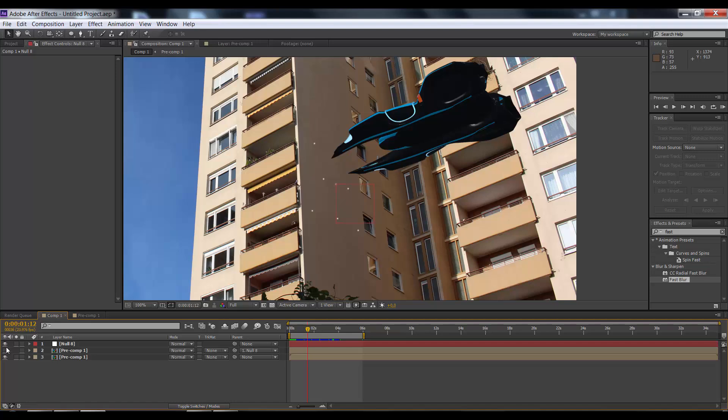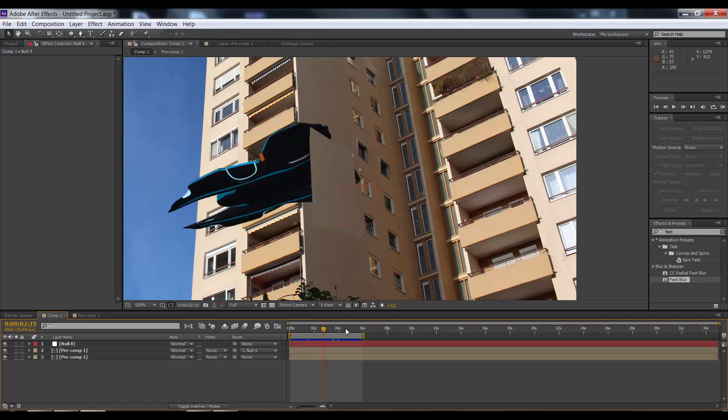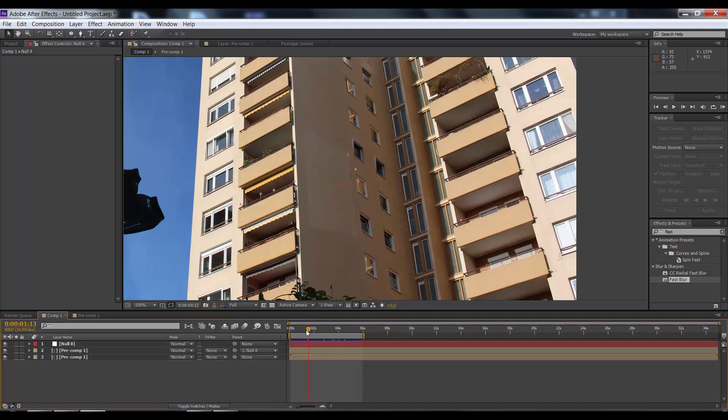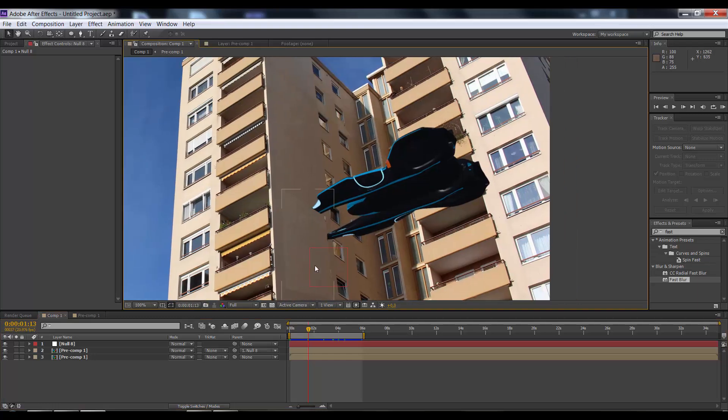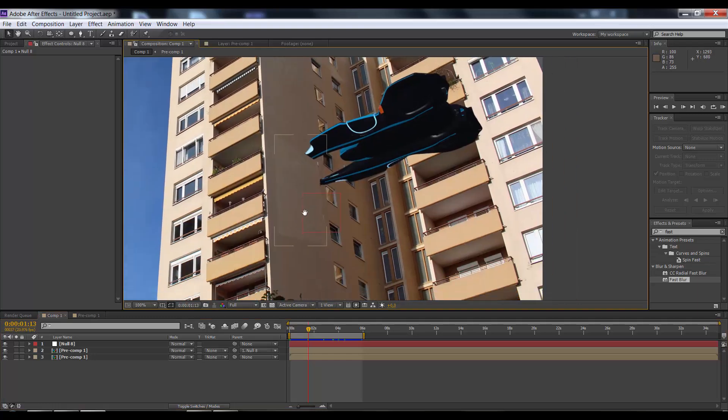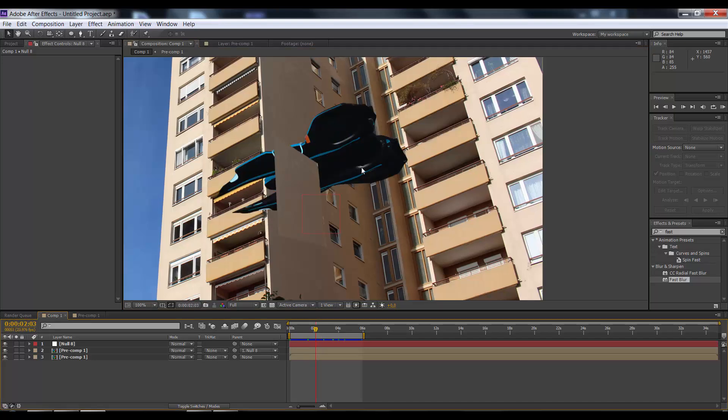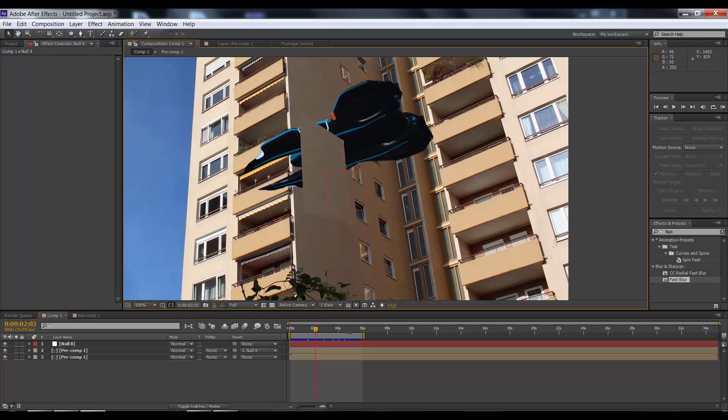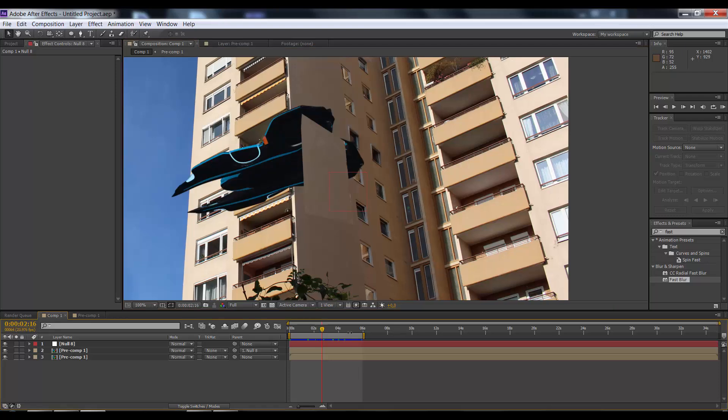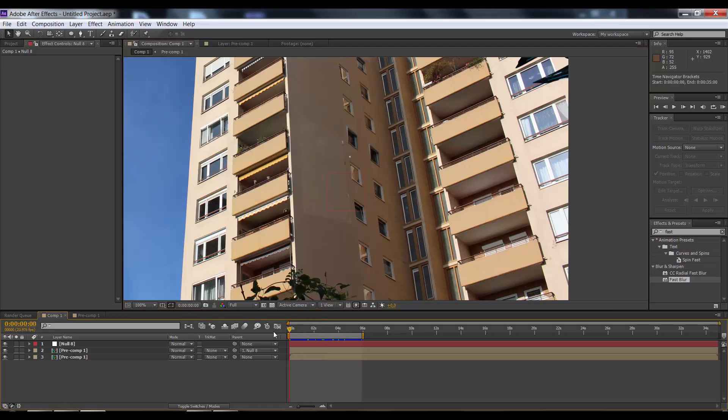As you can see, we did a really nice proper track. But now we have a problem because we used the tracking for a shape to cover the tracking markers. The object moving over the tracking markers is now covered by the shape we tracked onto the building. How to deal with that?